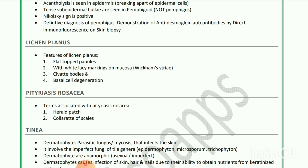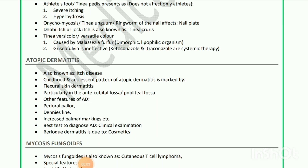Next is tinea — dermatophytes are parasitic fungi causing mycosis that infect the skin. They involve the imperfect fungi of the genera Epidermophyton, Microsporum, and Trichophyton. Dermatophytes are anamorphic, asexual, and imperfect. Dermatophytes cause infection of skin, hair, and nails due to their ability to obtain nutrients from keratin material. Athlete's foot — tinea pedis — presents as severe itching and hyperhidrosis.